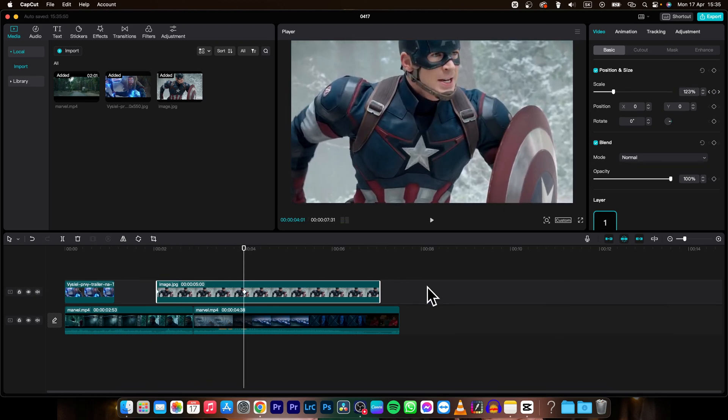So it is really that simple to add photos to your CapCut project. Thank you guys for watching. If this was helpful to you, consider subscribing and liking this video, and I will see you in the next one. Bye!